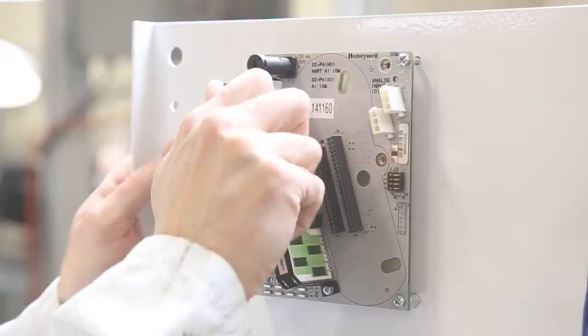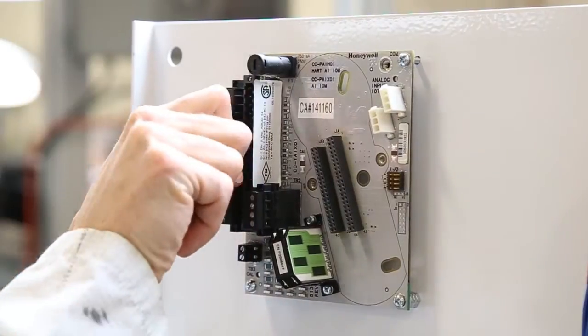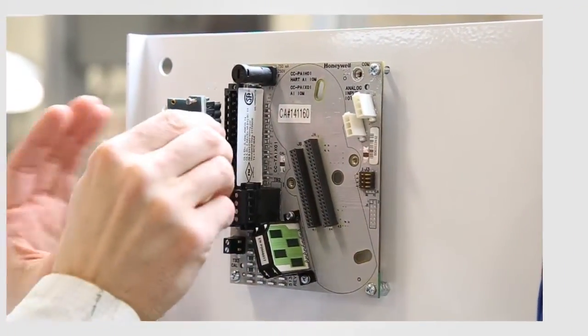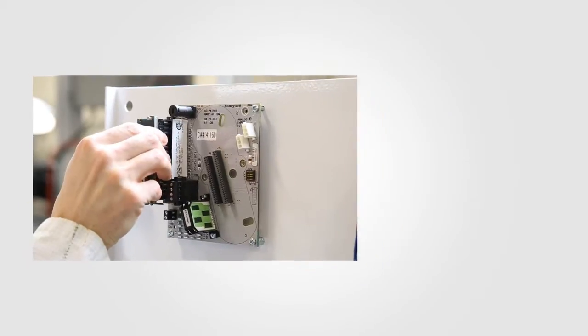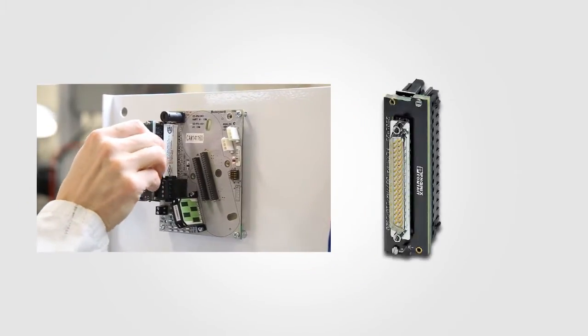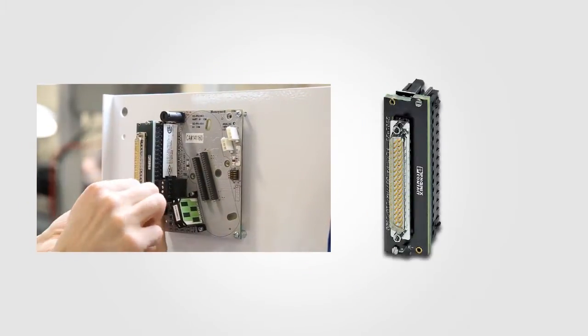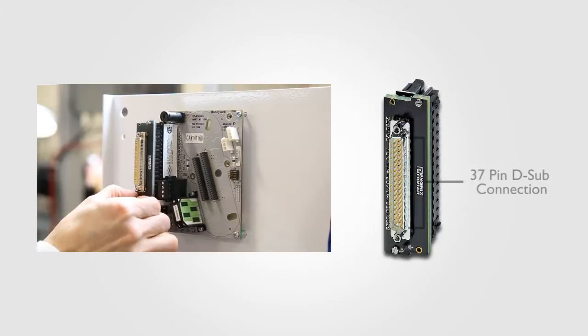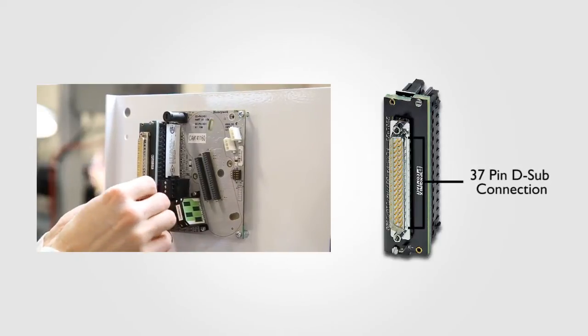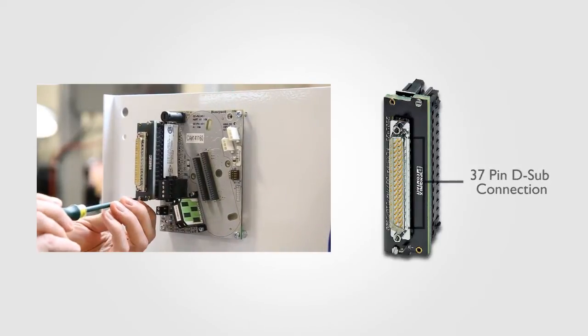To begin, the standard screw terminal blocks used with the iota are removed and replaced with a Phoenix Contact iota adapter. This adapter easily pushes into the exposed terminal sockets and then provides a 37-pin D-sub connection point that will come into play in a few seconds.